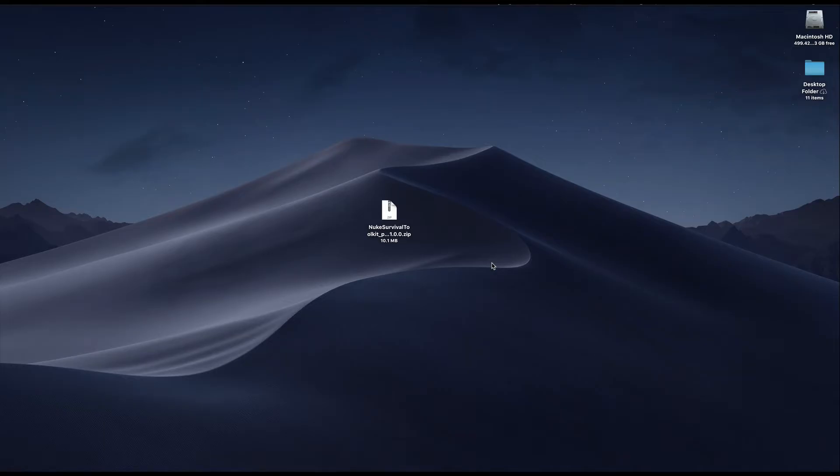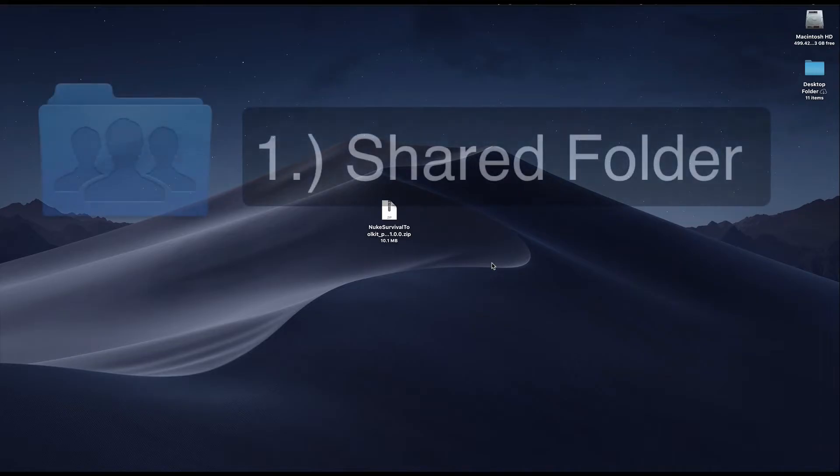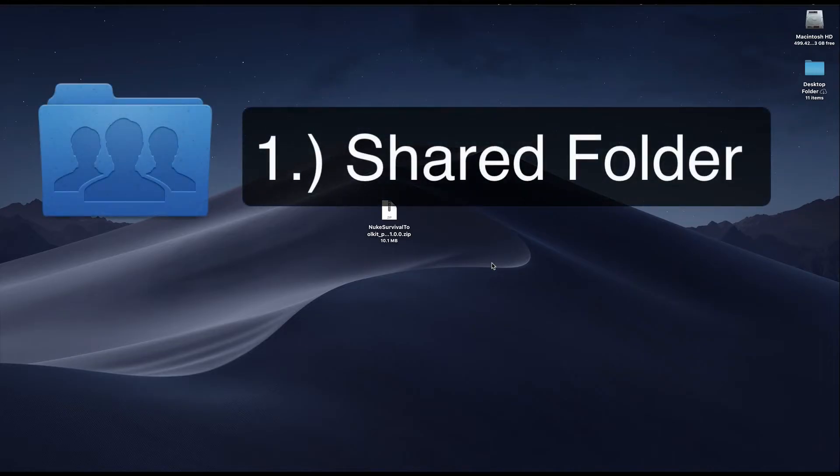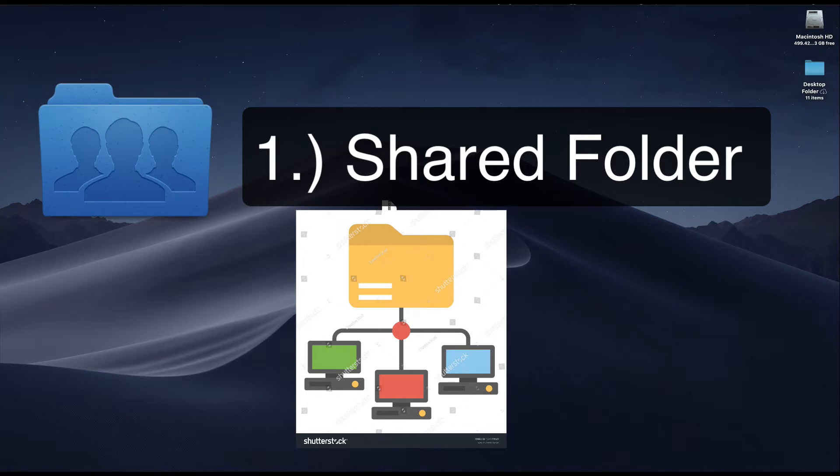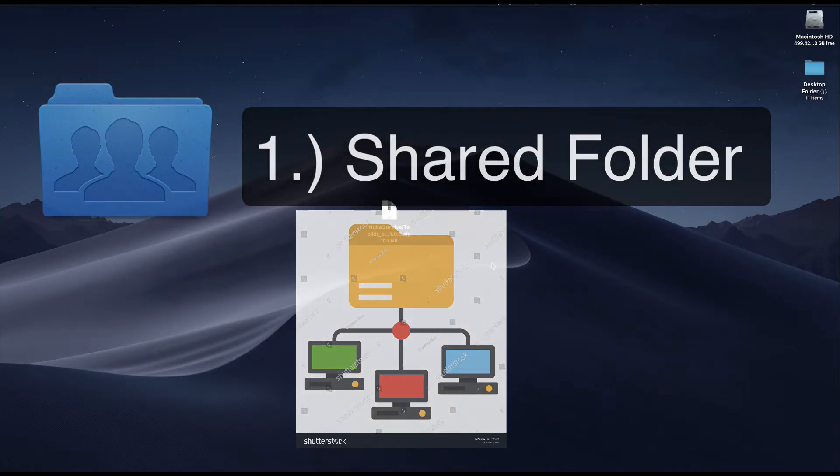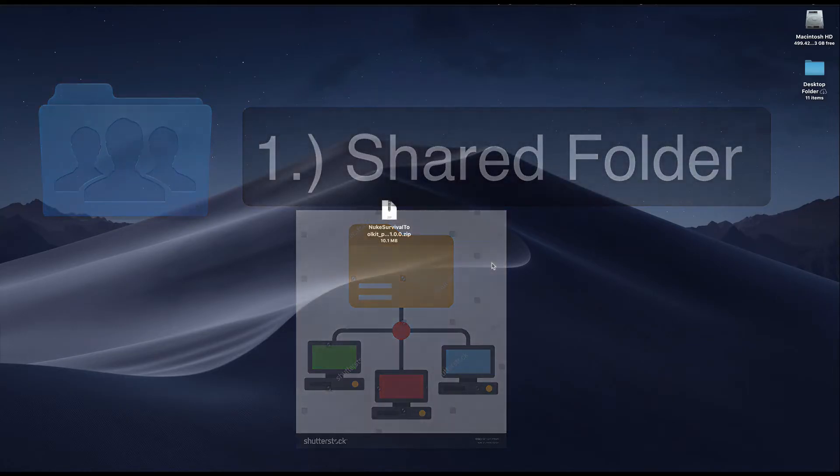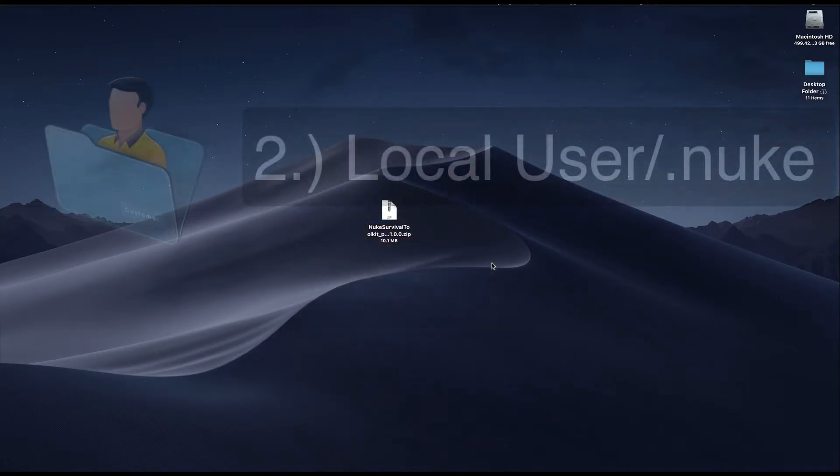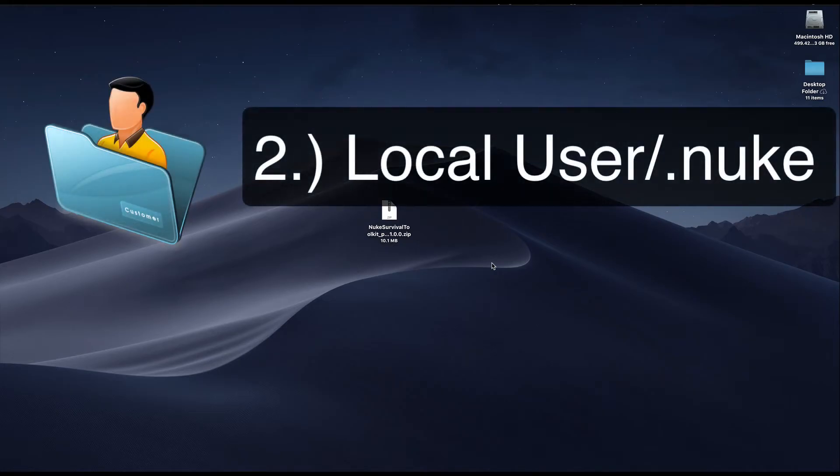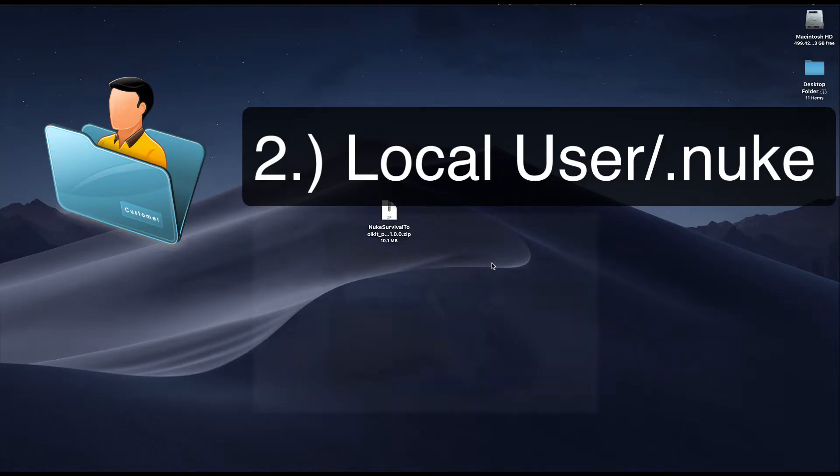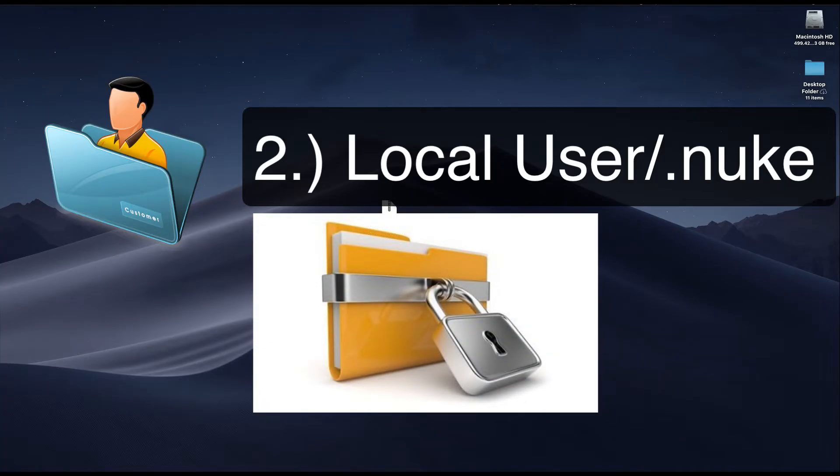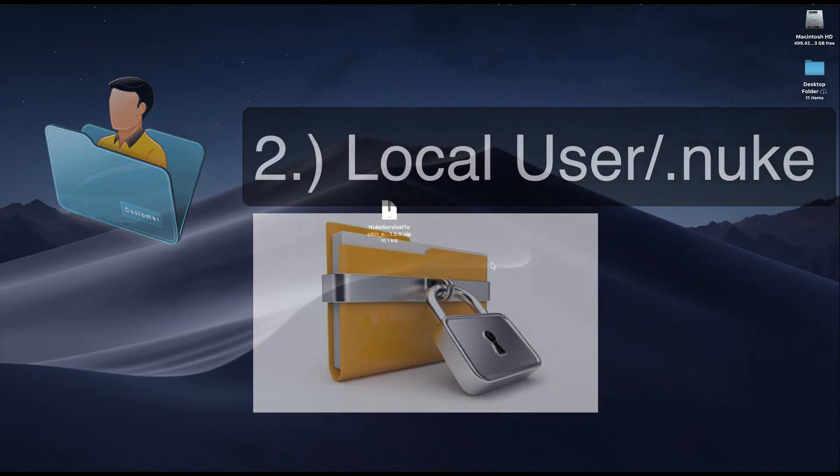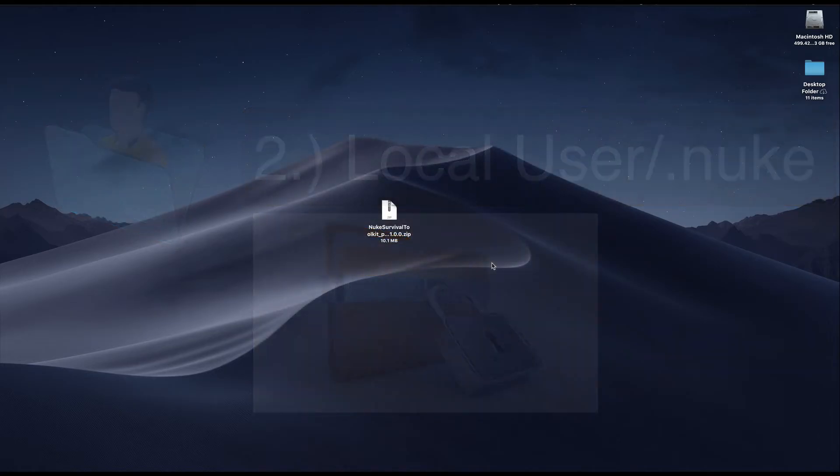I'm going to be showing you two different ways to install the Nuke Survival Toolkit. The first is for a shared folder on the network. This would be if you are at a company or have a team of other artists who need to access the same Nuke Survival Toolkit. That way it can be managed and updated in one place and distributed to the many users. The second way is in your local user.nuke folder. This method is convenient if you just want to install it for yourself and don't need others to access the folder.